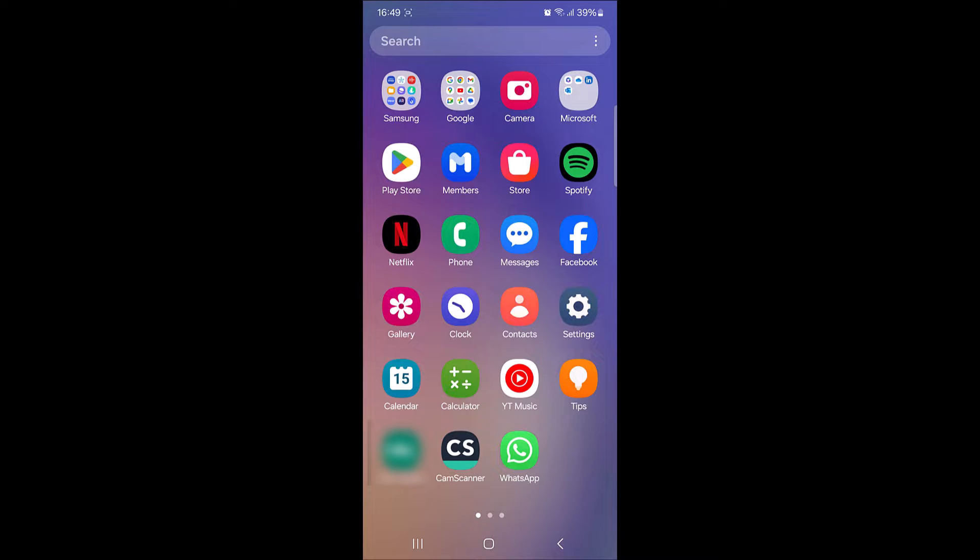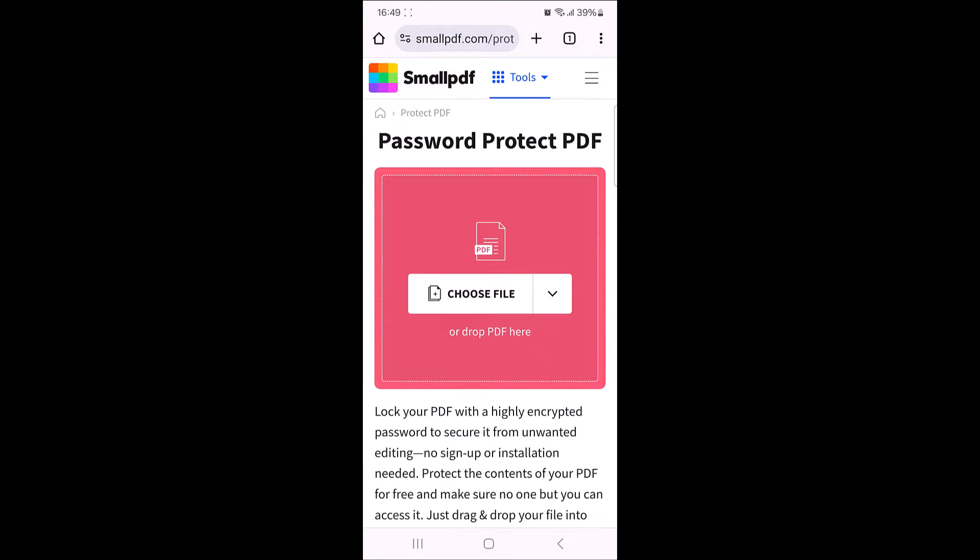So, let's start the video. To lock PDF file with password in mobile phone, open the link given in the video description. It's a free online tool through which you can encrypt PDF file with password right on your mobile device.